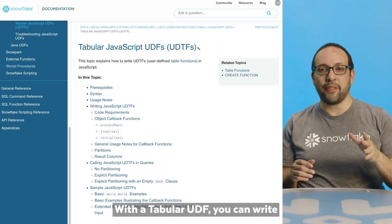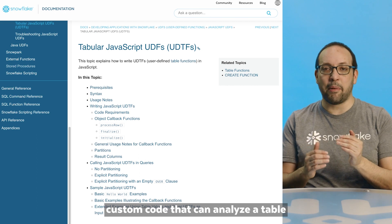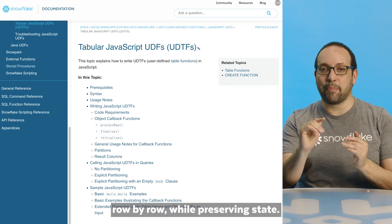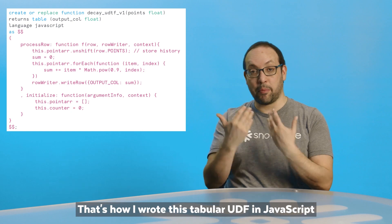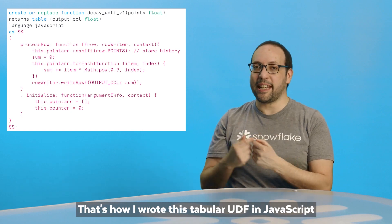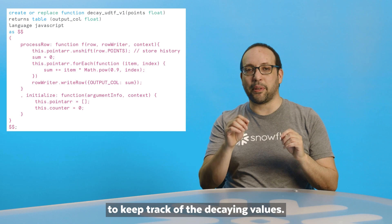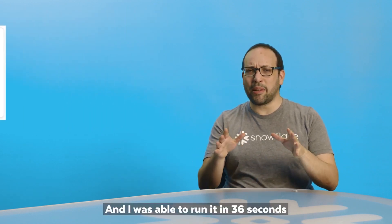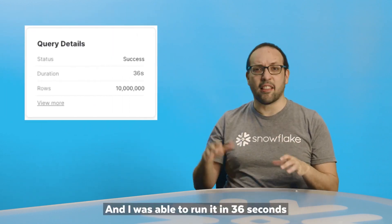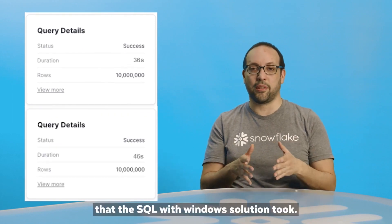With a tabular UDF, you can write custom code that can analyze a table row by row while preserving state. That's how I wrote this tabular UDF in JavaScript that uses a low amount of memory to keep track of the decaying values. And I was able to run it in 36 seconds instead of the 46 seconds that the SQL with window functions solution took.